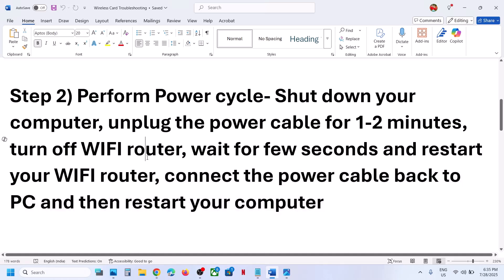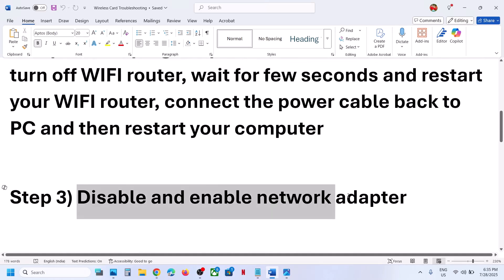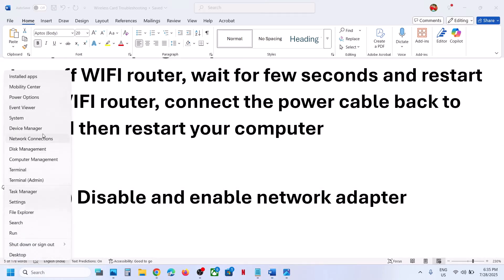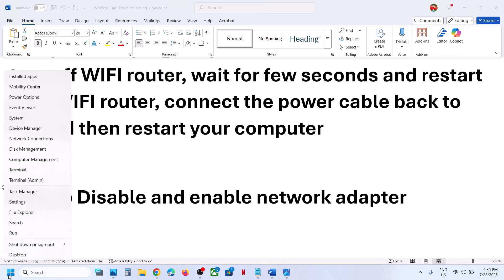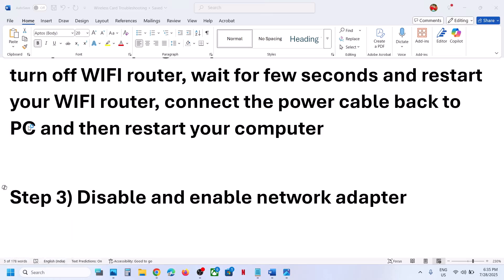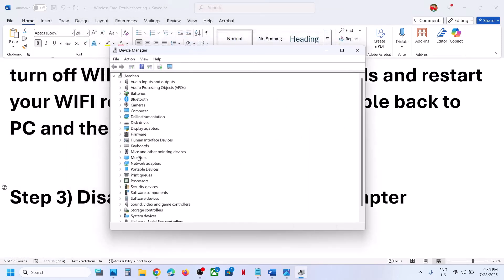If it's still not working, the next step is to disable and re-enable the network adapter. Right-click on the Start menu and go to Device Manager. Once Device Manager is open, find Network Adapters and click the arrow to expand it.